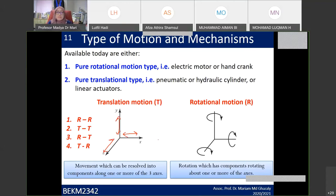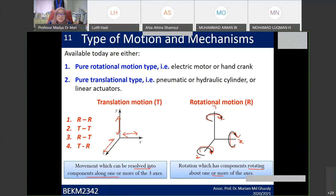Rotary motion means a component rotates about one or more axes. You have the x-axis, y-axis, and z-axis. So it means rotating about one or more axes — rotating along the axis. Translational motion means the movement resolves along an axis direction.